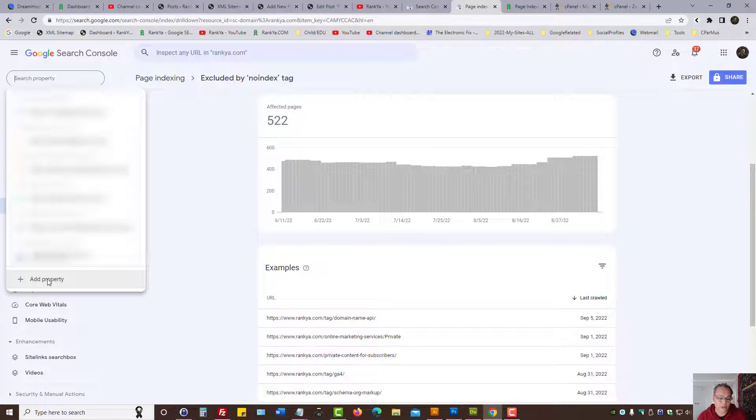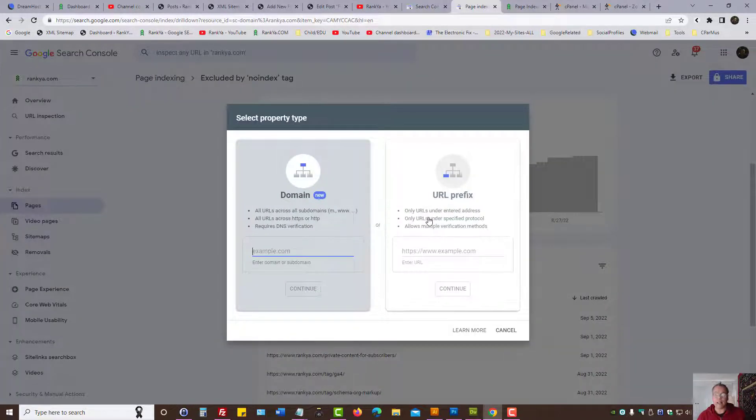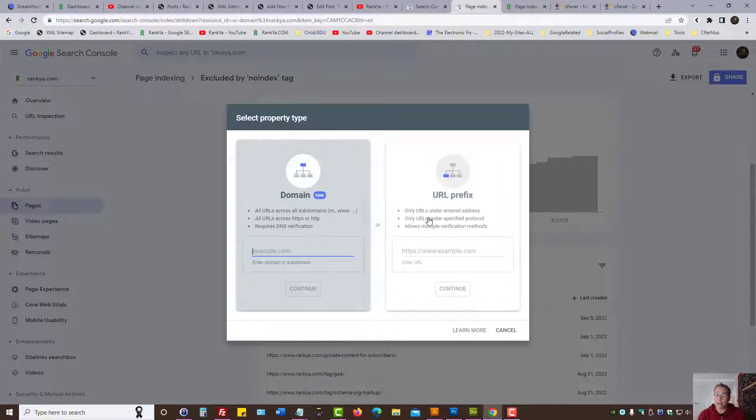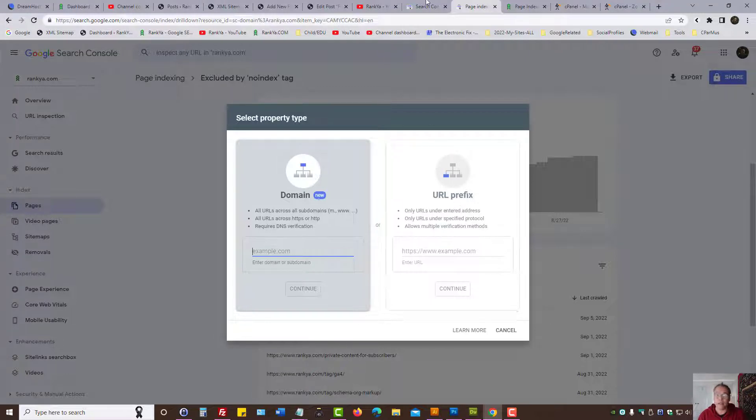Let's press on add property. As we can see, there's two different ways to verify a website. One is domain, which is the new one, and the old one is URL prefix. That means...